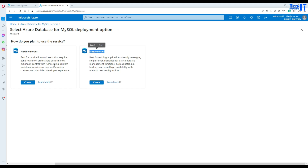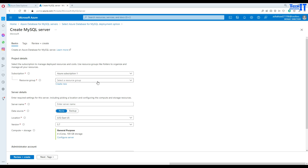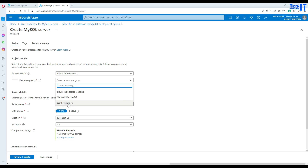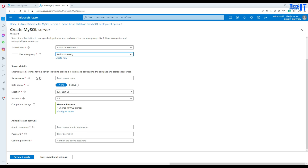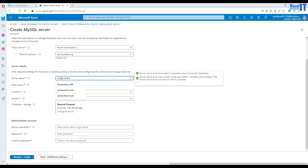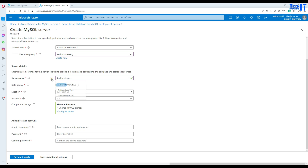So it depends upon you and what your requirements are. In my case I'm going to go with the single server for now because our goal is to just create a demo. Now it is asking me for my subscription, then resource group is going to be Tech Brothers resource group right there, and now we can provide the name. In my case I'm going to go with Tech Brothers. That's the name of our server and then it's going to be East US, which is fine.